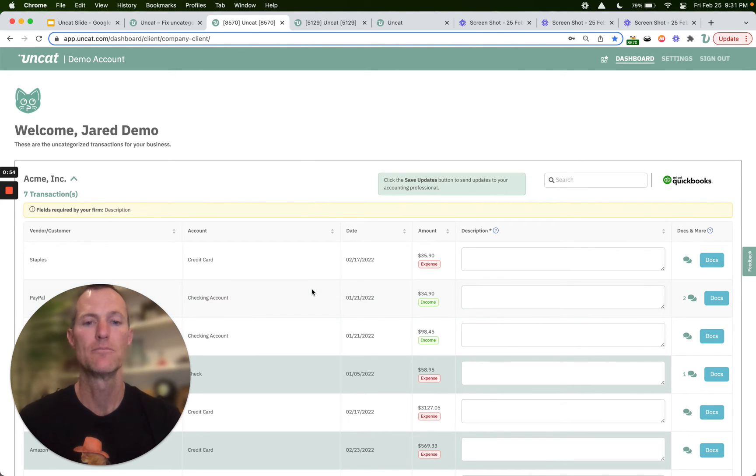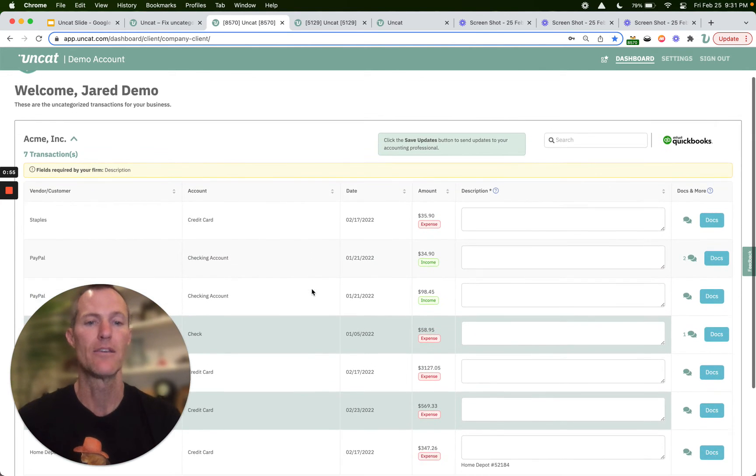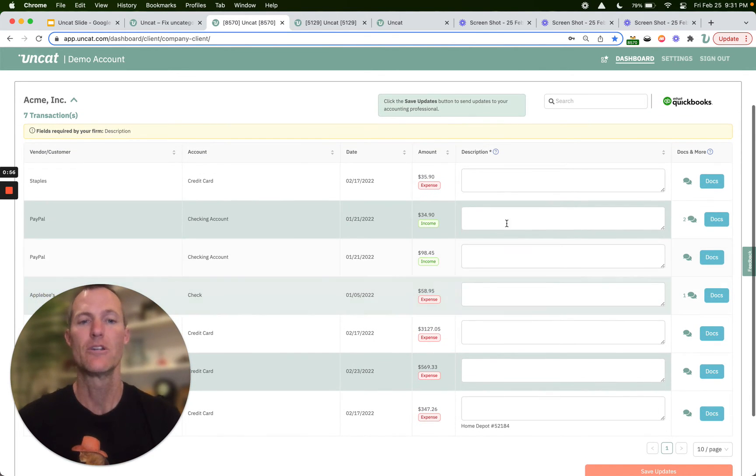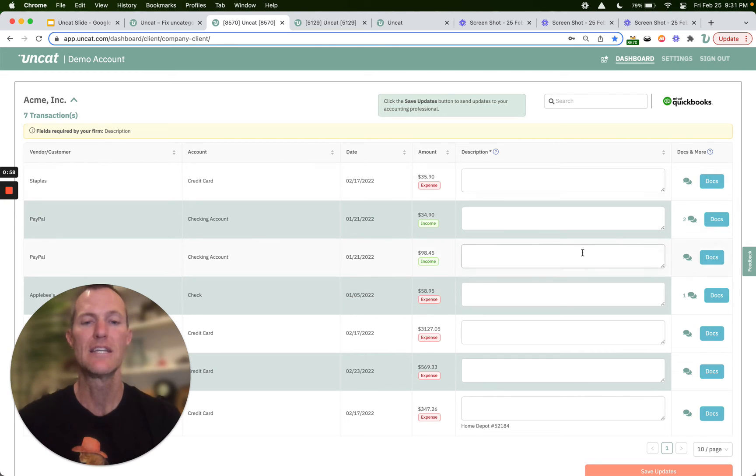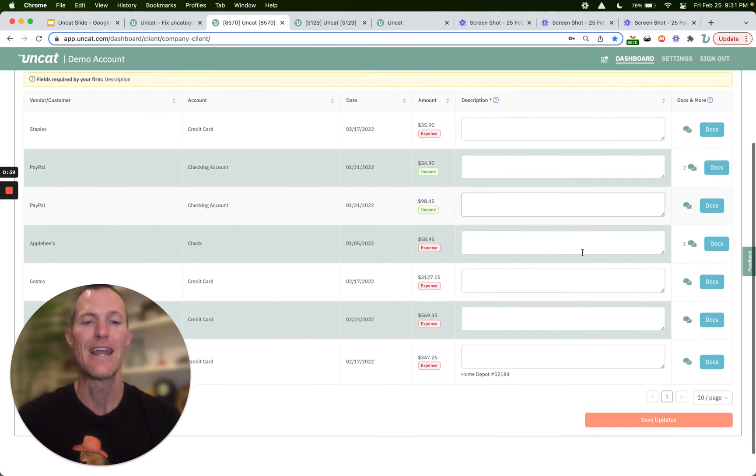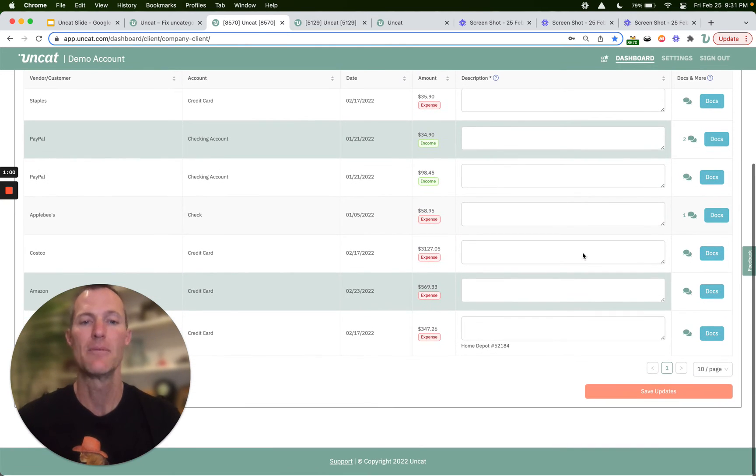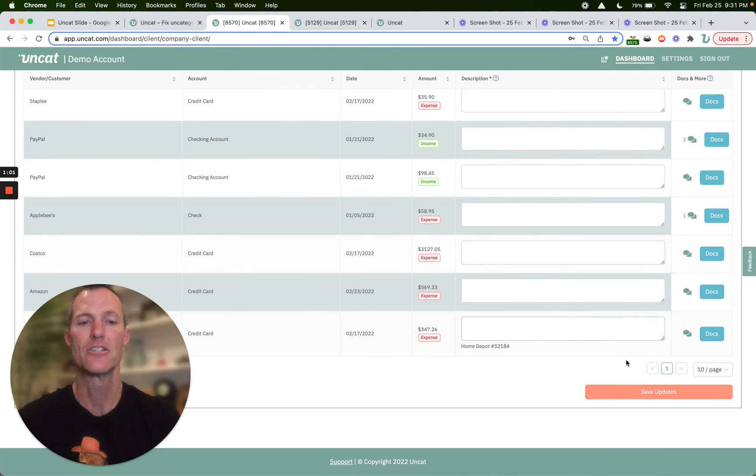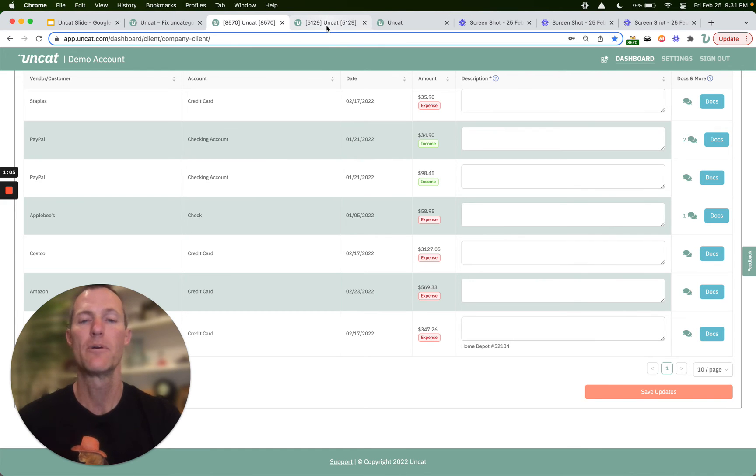The client dashboard will look like this, and they can enter in a description, upload receipts, ask questions and make comments on transactions, and save their updates so that they'll show up on your dashboard.